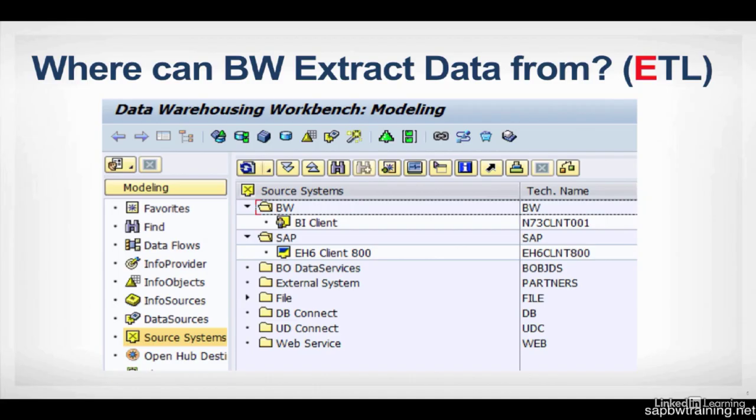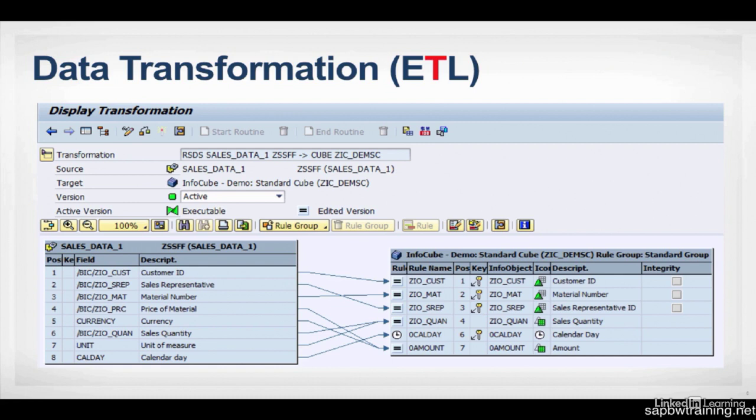So BW's ETL, or Extract, Transform, Load, is as follows. BW uses source systems, which contain data sources, to extract data from those particular source systems. We then transform that data using transformations. So from source to target, let's say you want your calendar day, instead of being a four-digit year, to be just a two-digit year. You can do that by adding some custom coding to this particular column here, called Rule. And lastly, the L, Data Loading.